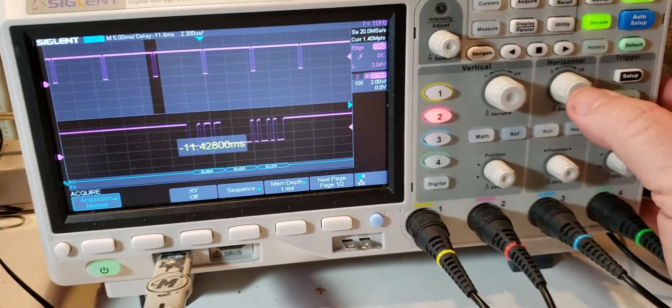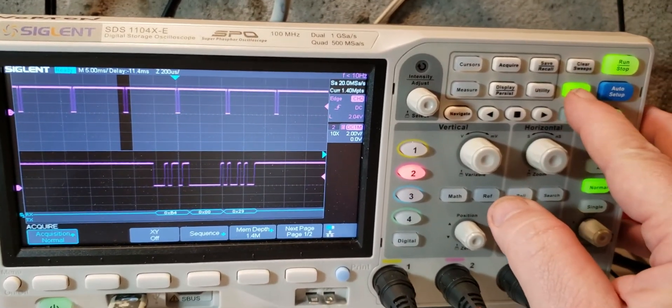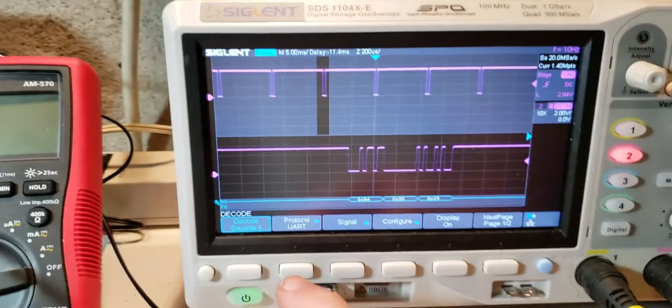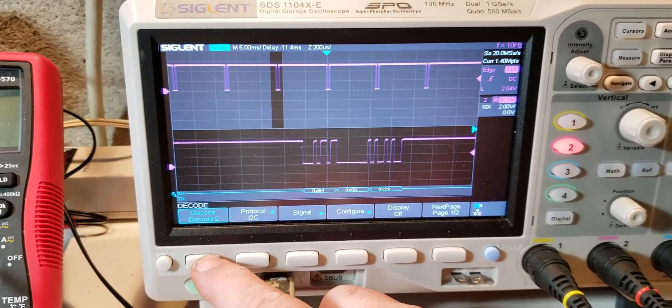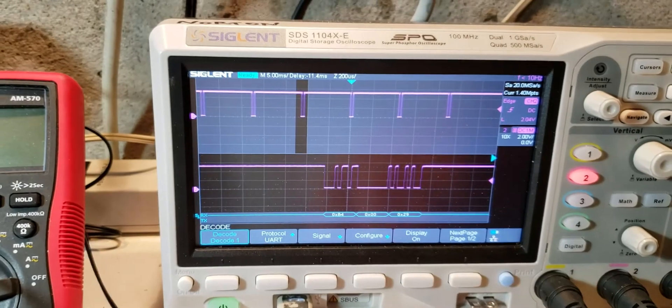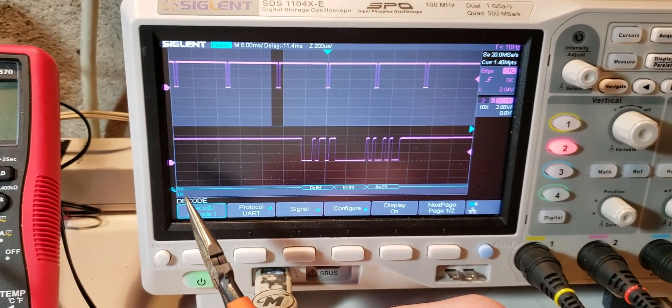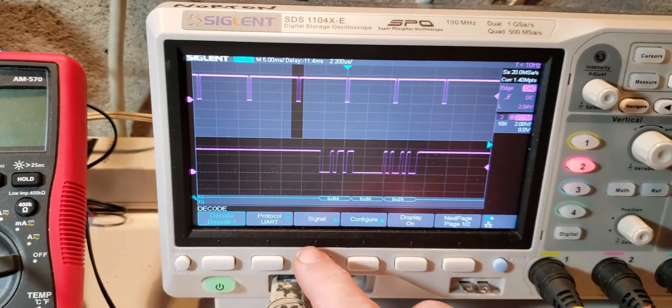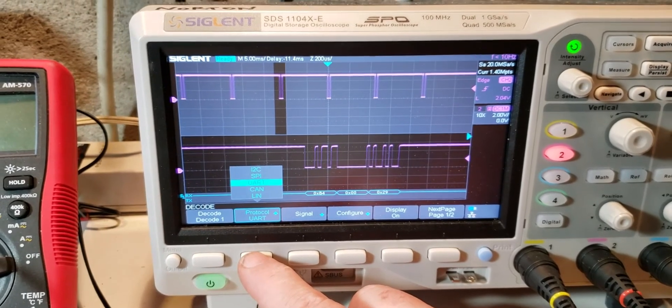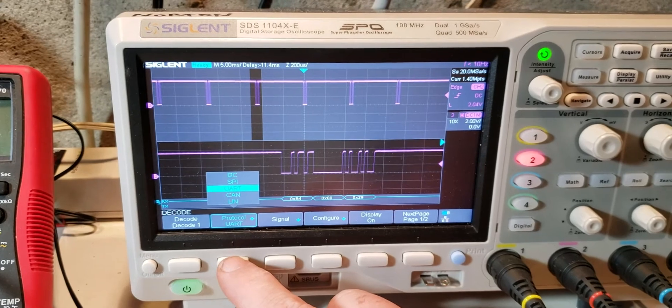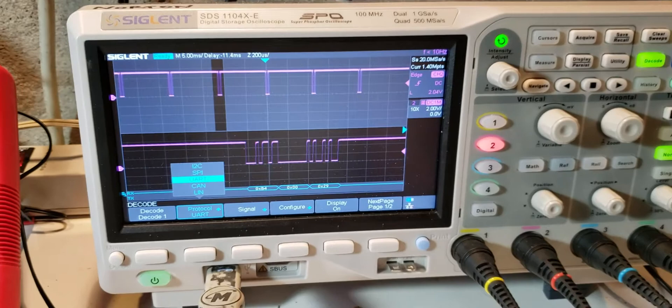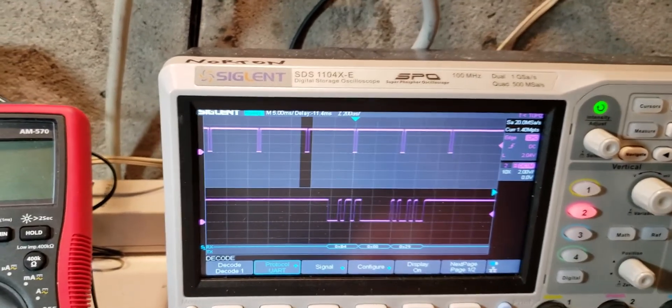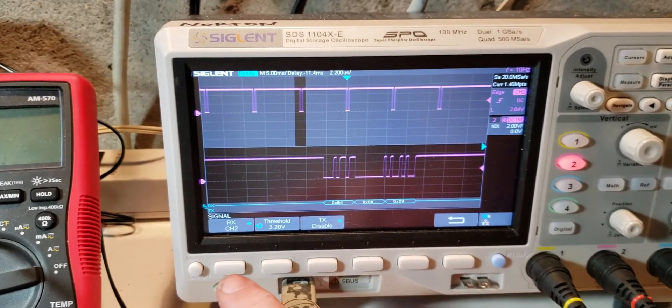So how do you configure it? You have to use this button, decode. So I push decode. And you have two, I just started playing with it, but right now you have two decodes, two channels you can decode, like for receive and transmit. Here's RX and TX. And then you can select your protocol. And you have the choice of I2C, SPI, CAN, LIMBUS, and UART. UART is for all serial RS-232, which MIDI is.